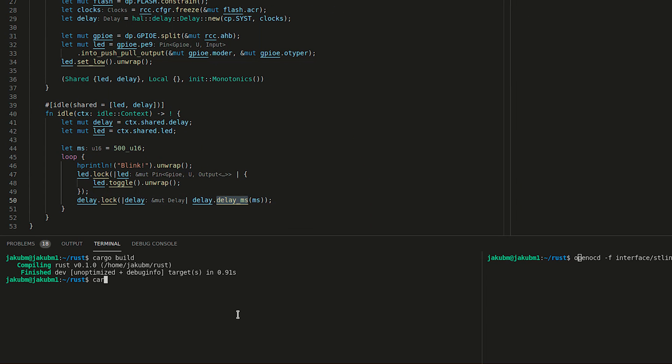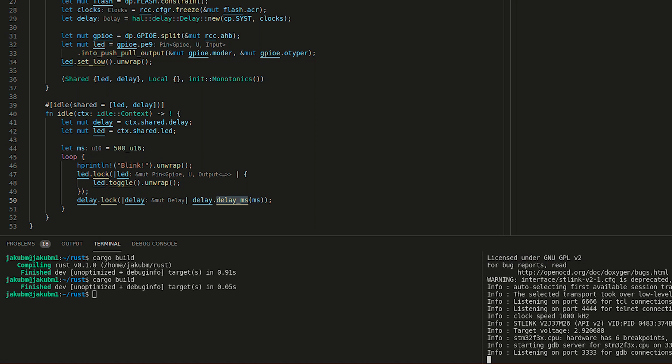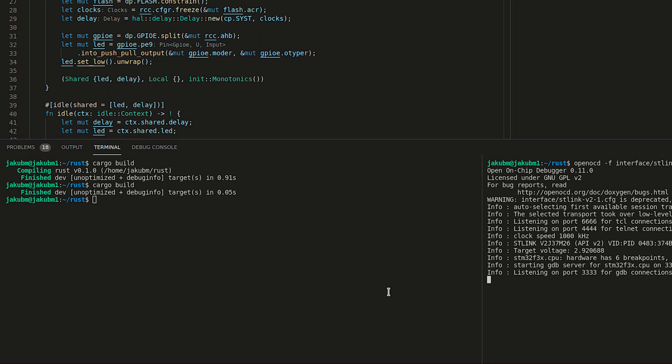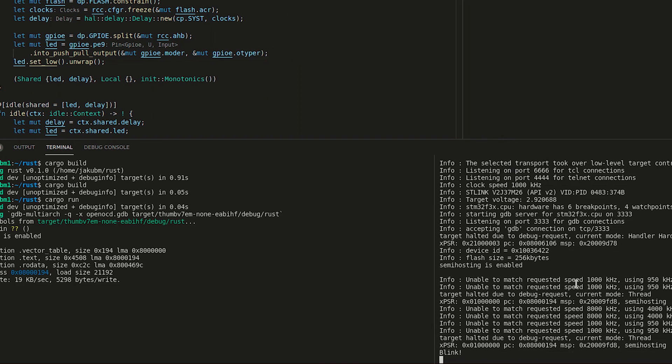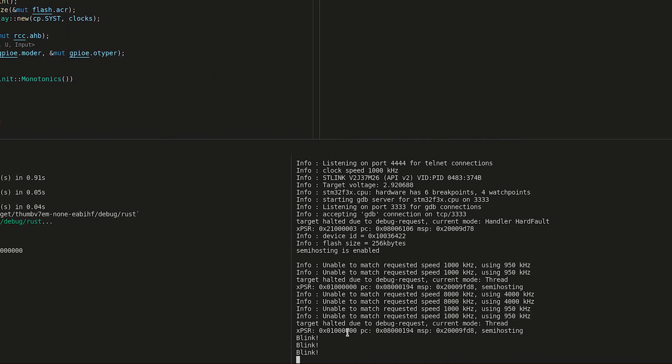Let's cargo build. Let's open OCD channel. I bring this up a little bit and cargo run.